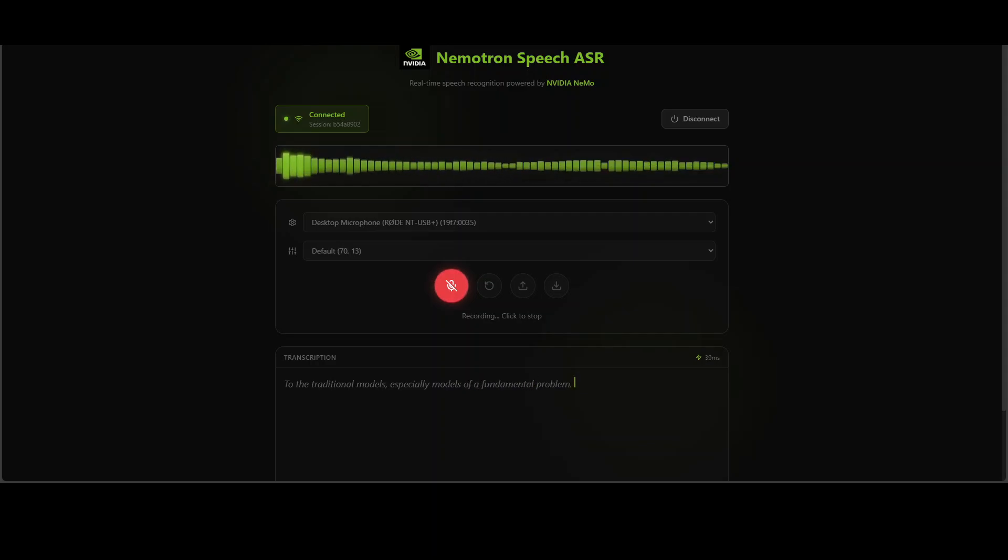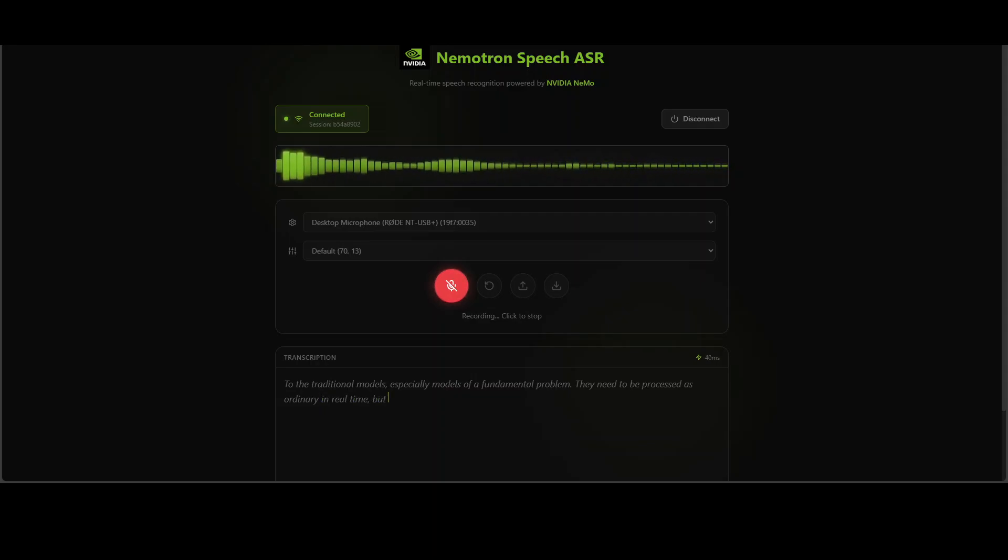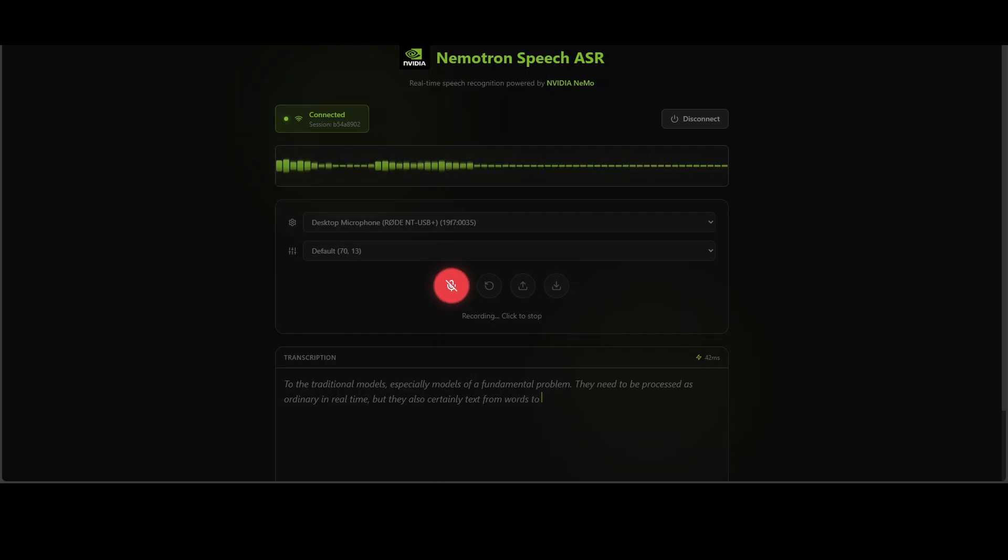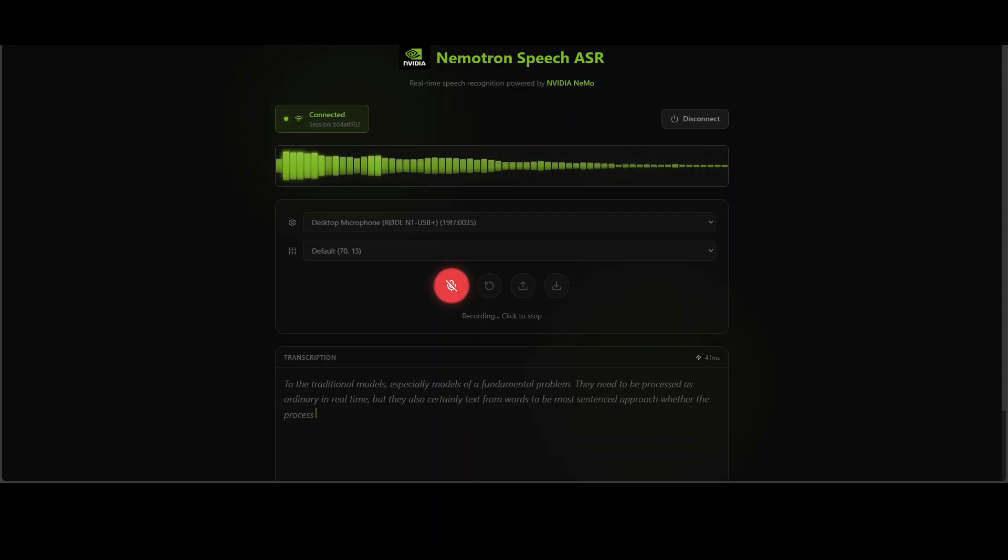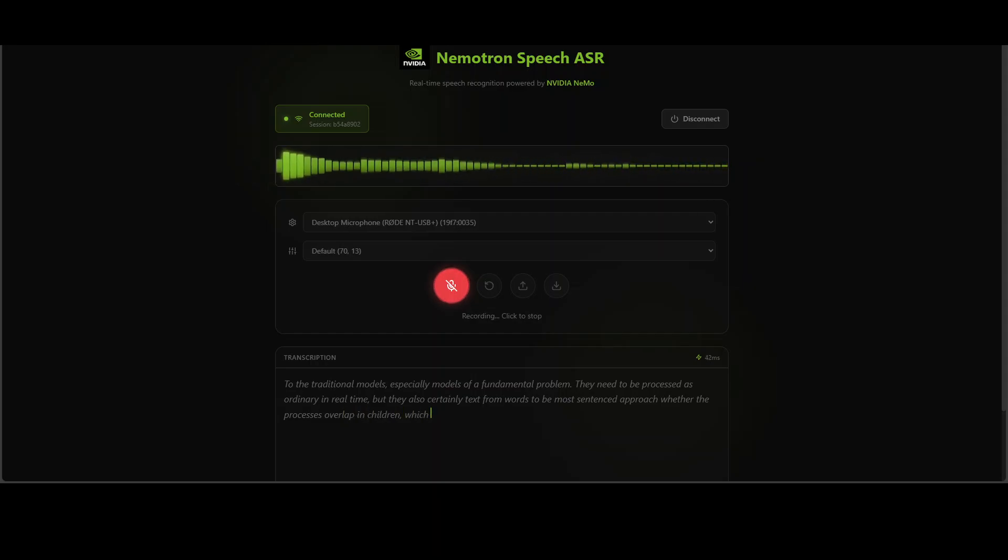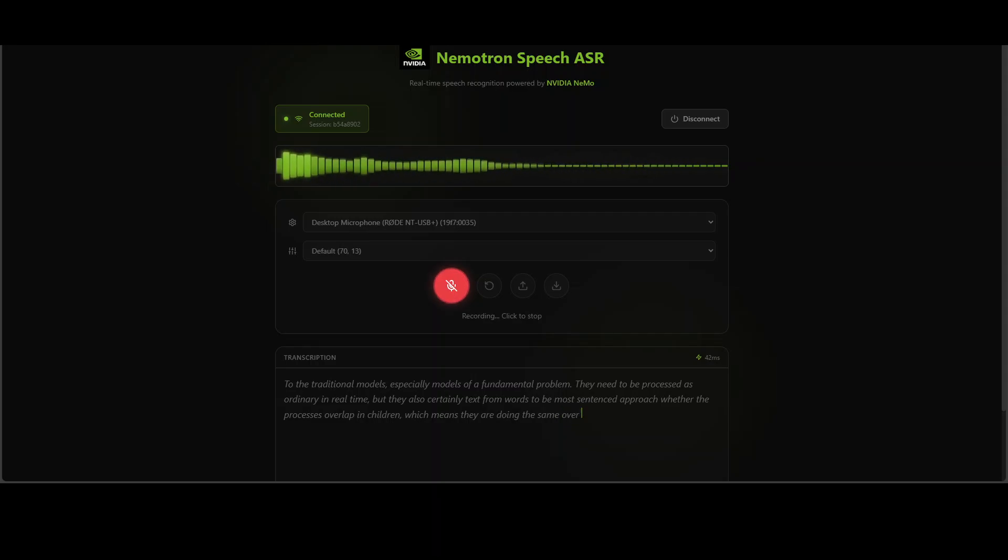They need to process audio in real time, but they also need context from surrounding words to be accurate. Most solutions use a buffered approach where they process overlapping chunks of audio, which means they are doing the same calculations over and over again for the parts that overlap.